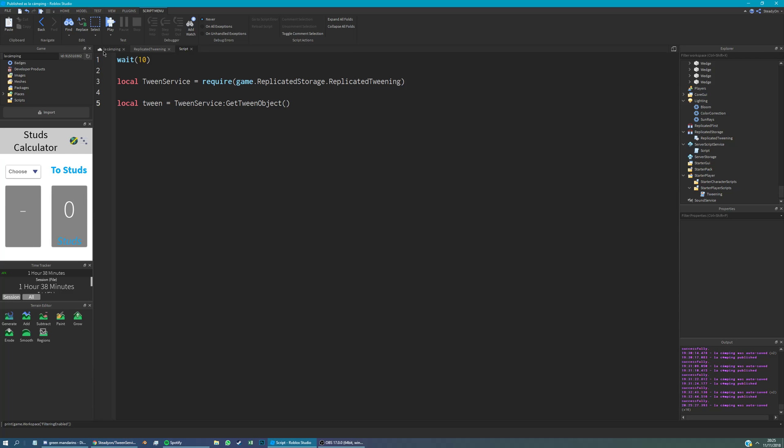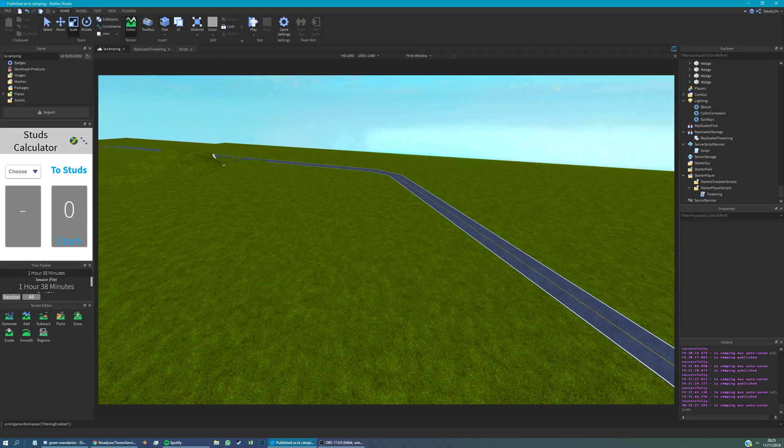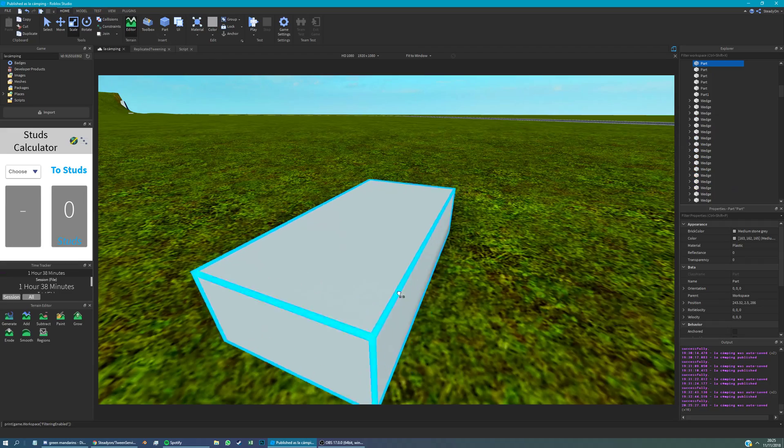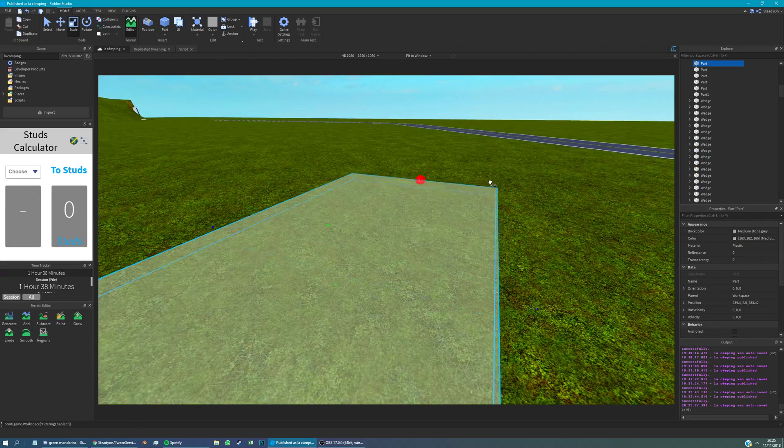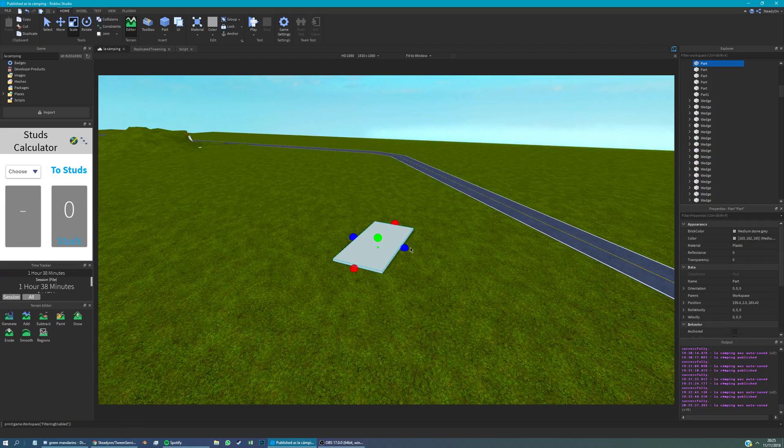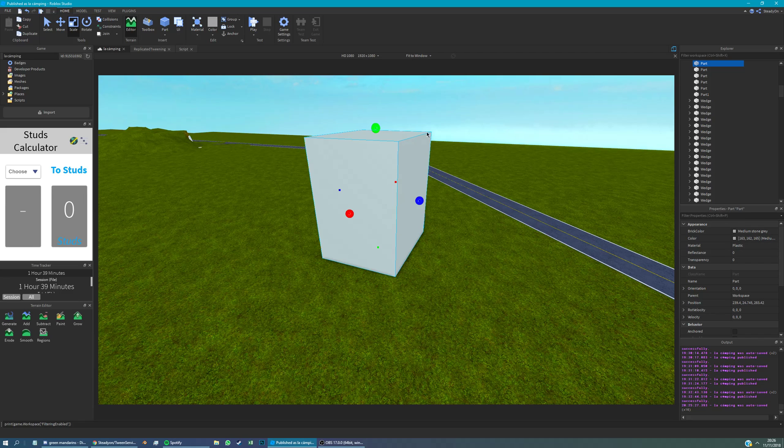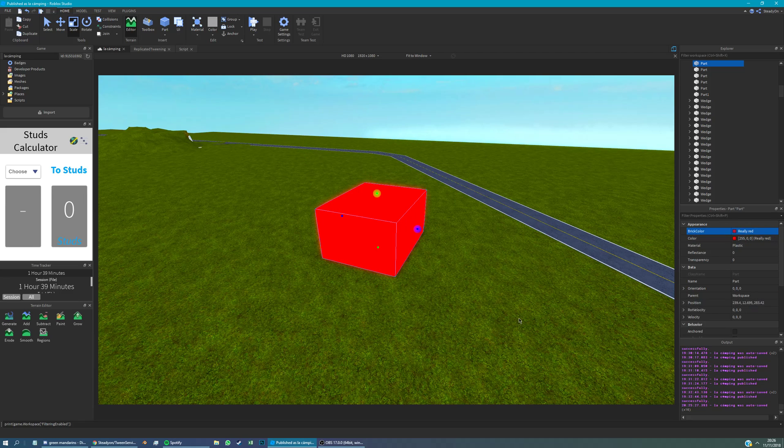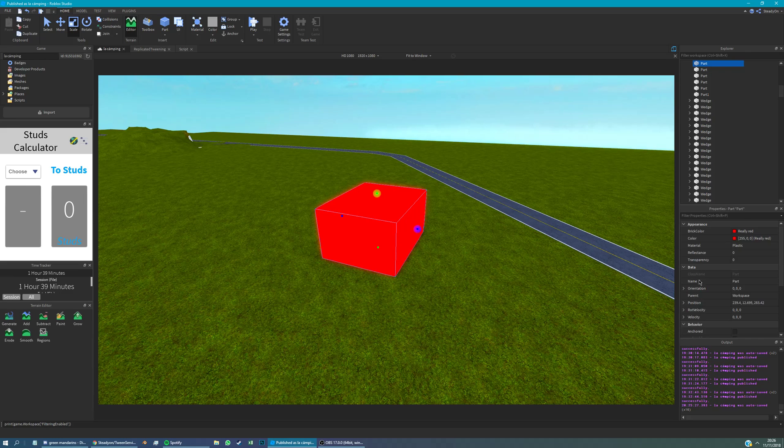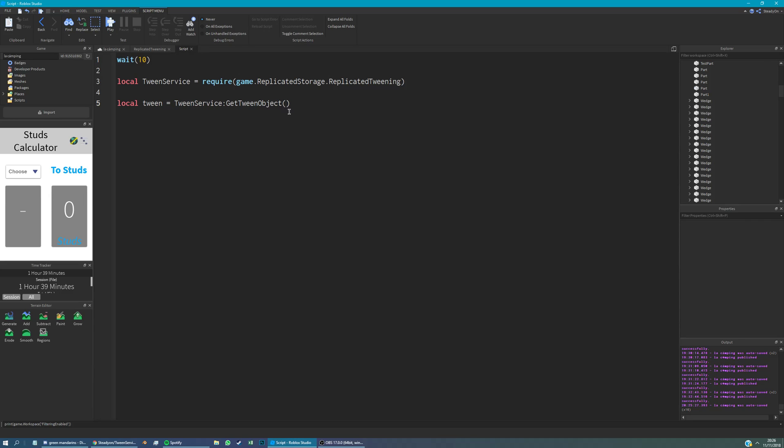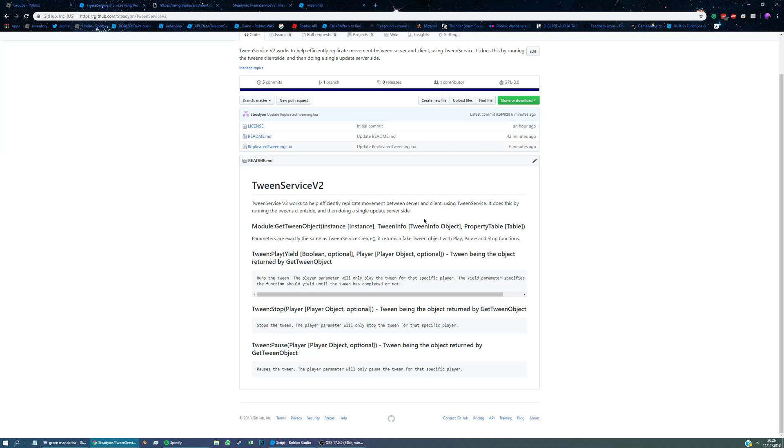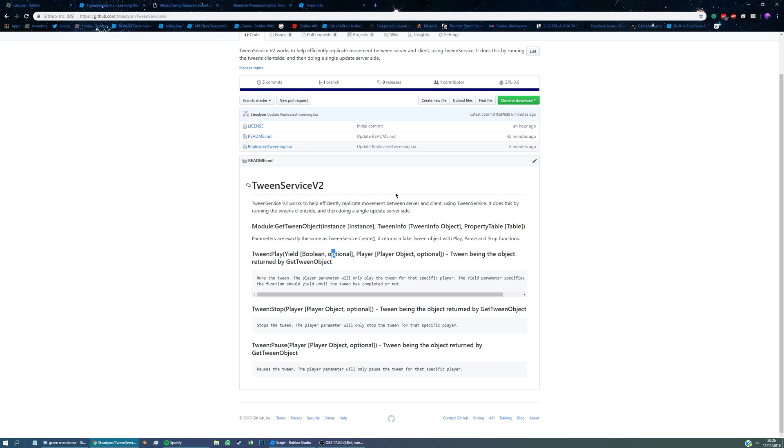Firstly, let's create an instance. In this tutorial, I'm going to be moving a part around since it's just that you can see happening. So it shows how the module works. So we'll just make it red and anchor it as well because otherwise it's a bit weird moving stuff around that's not anchored. So let's call it test part. And we're going to reference it in the script. So game workspace test part. That's the first parameter as in instance.